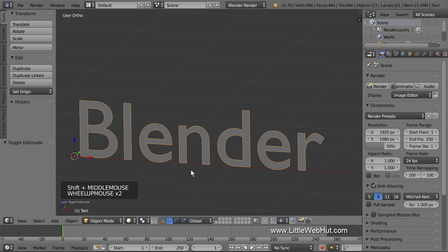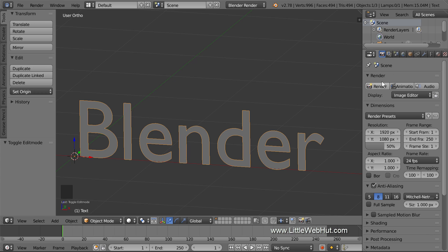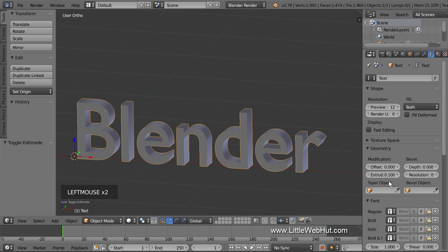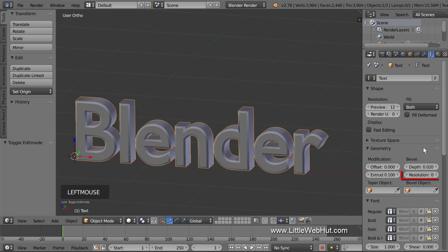Next, let's add some thickness to the text. Click the Object Data button and set the Extrude value to 0.1. Set the Bevel Depth to 0.02. Leave the resolution set to 0.